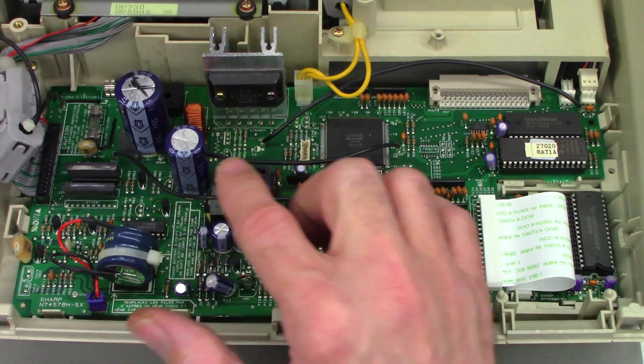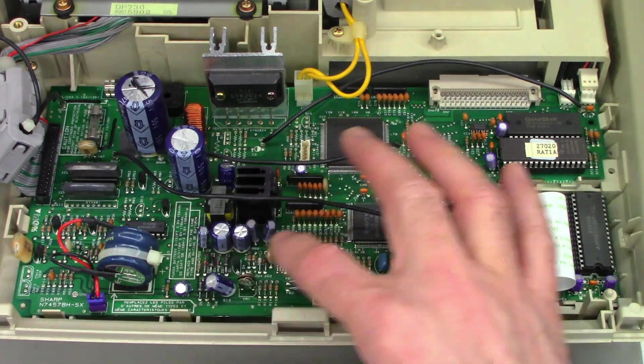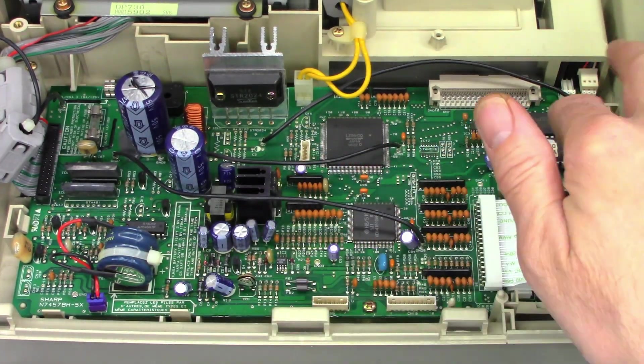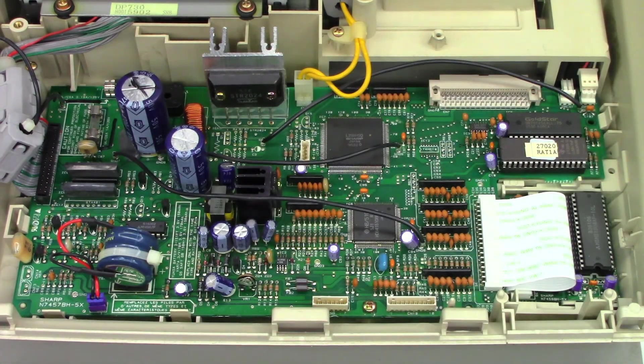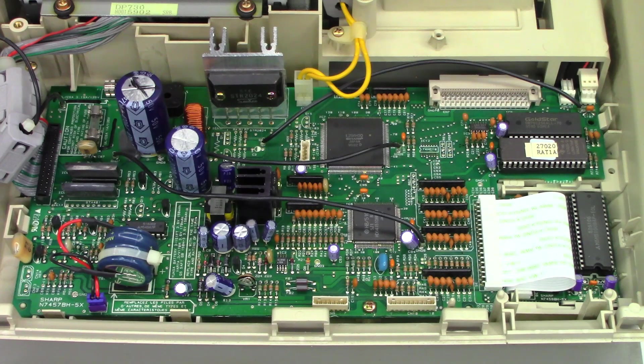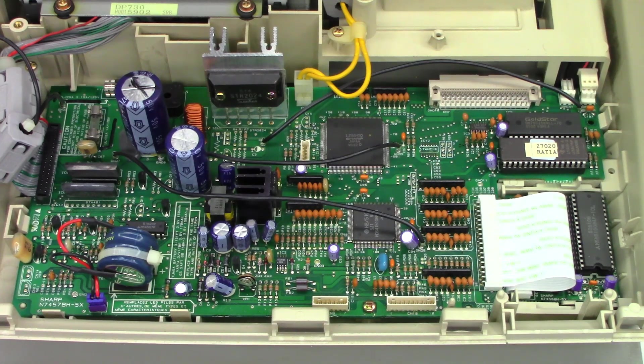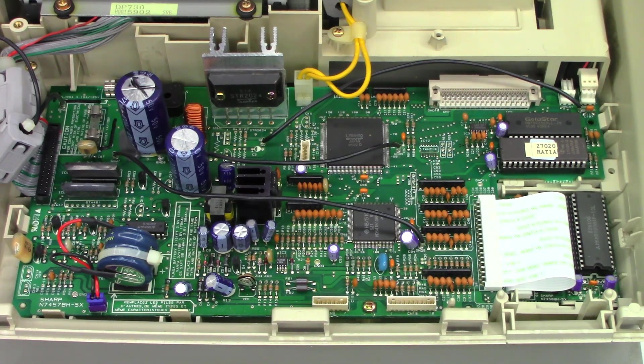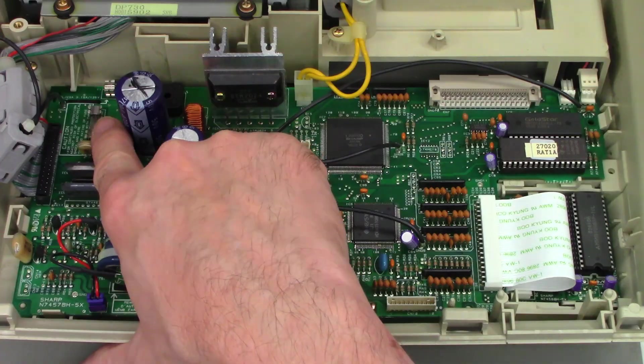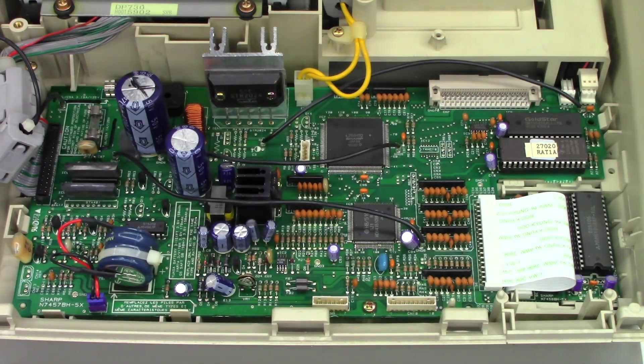A big 4700 microfarad at 50 volt cap there. A 2250. A bunch of small little caps scattered about the board, but I don't get anything. No fluorescent display, no nothing. Something's missing in here. A couple fuses back here - let's check those first.